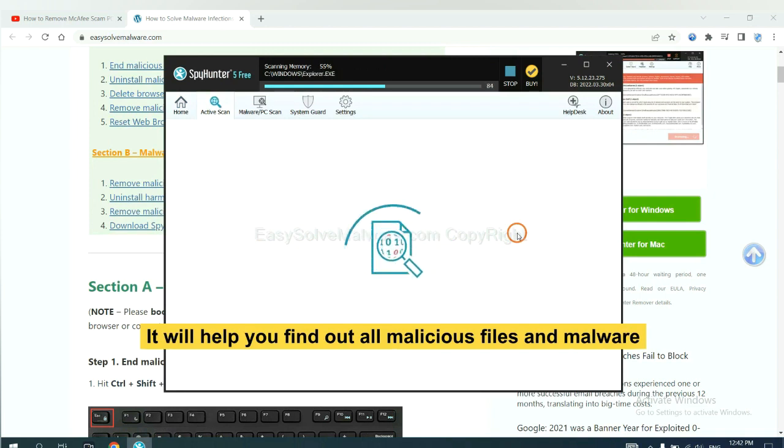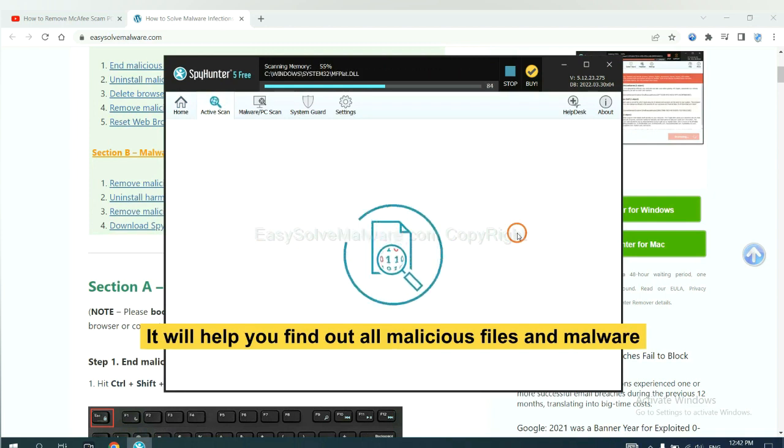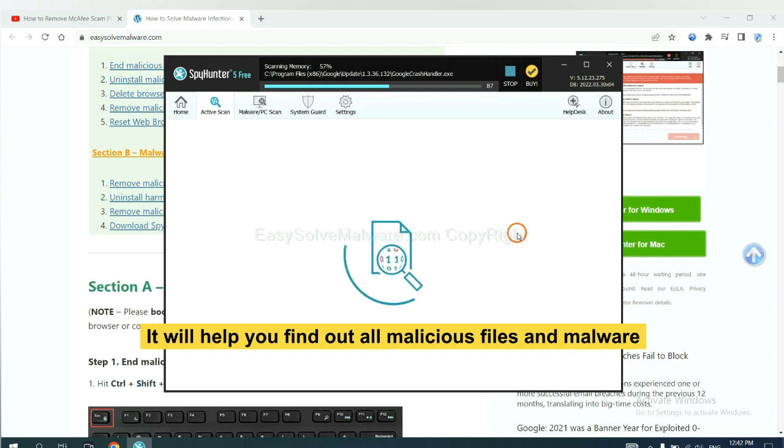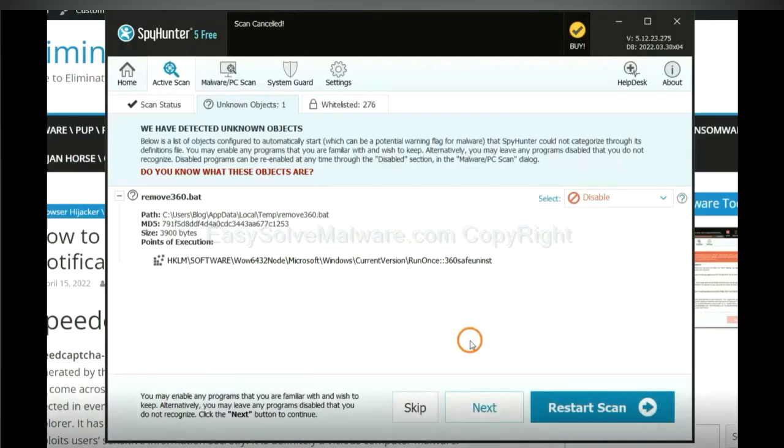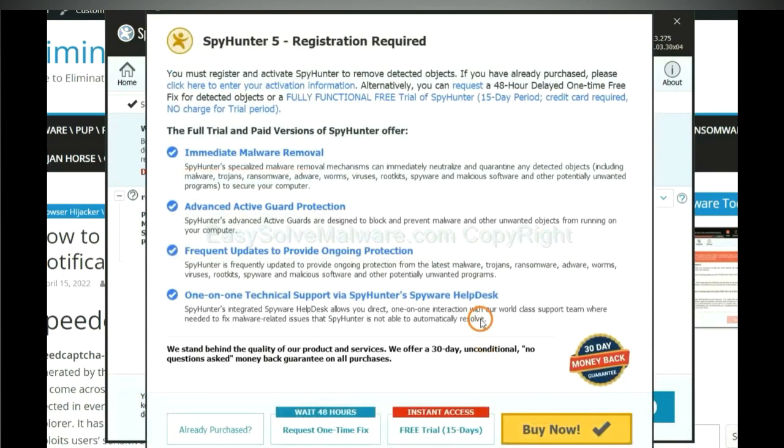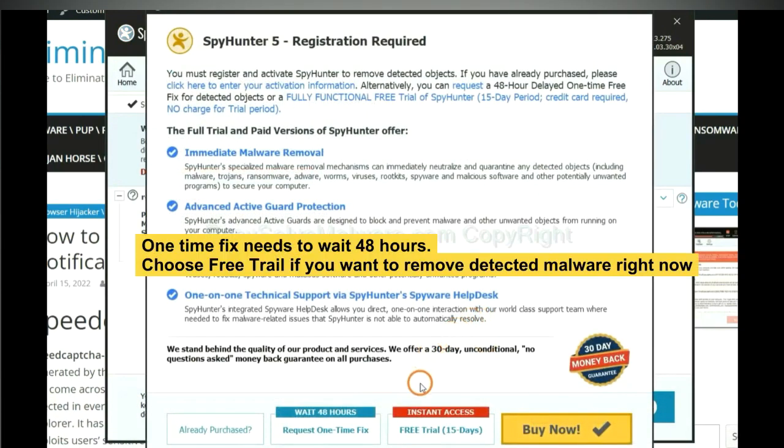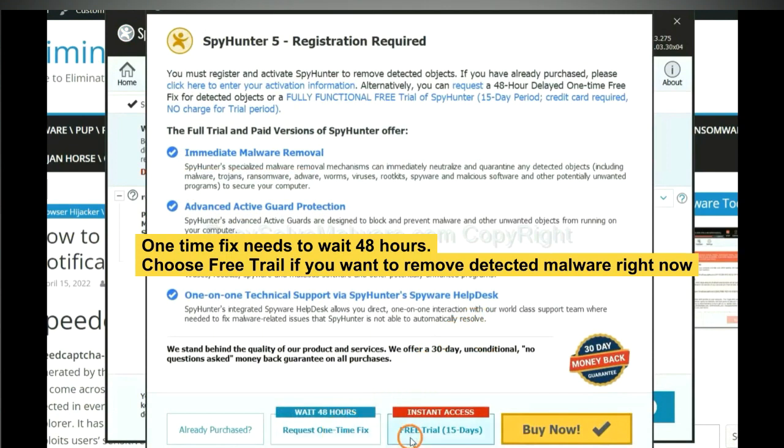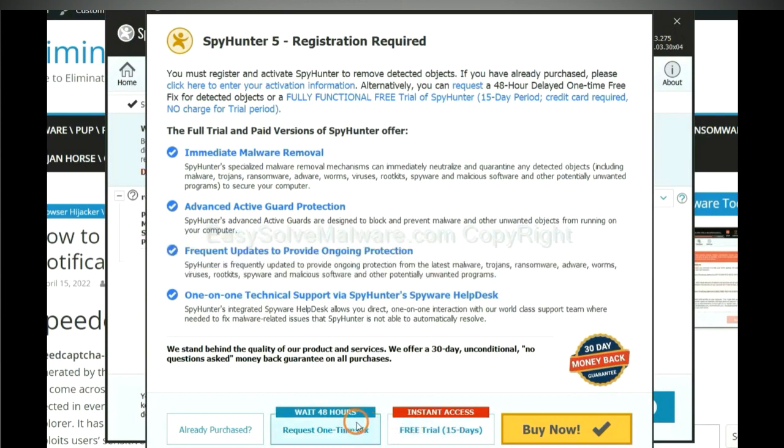It will help you find out all malicious files and malware on your computer. When the scan completes, click next. The one-time fix will need you to wait 48 hours. If you want to remove all the detected malware now, you should choose free trial. It will solve all your problems.